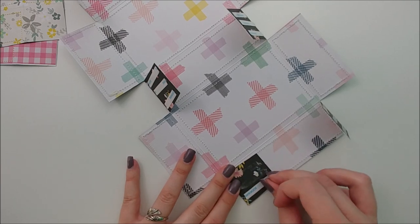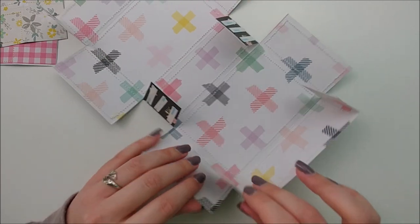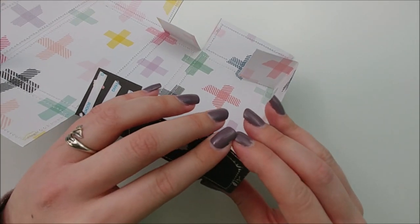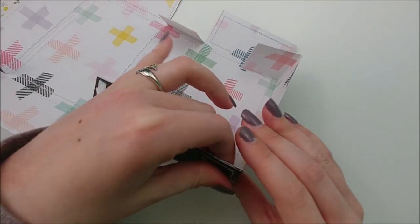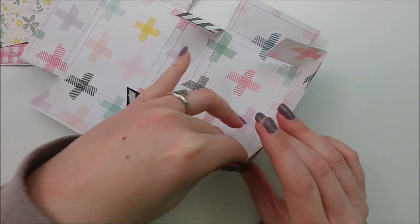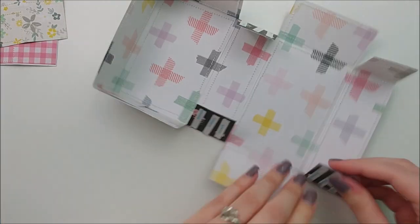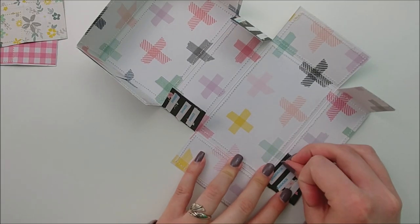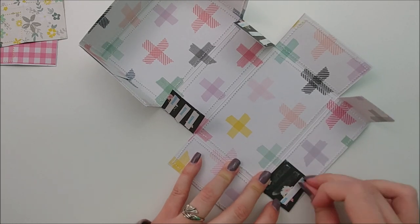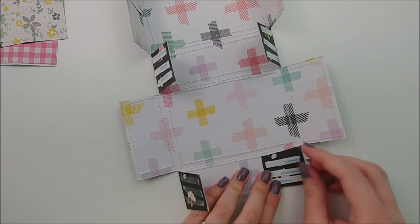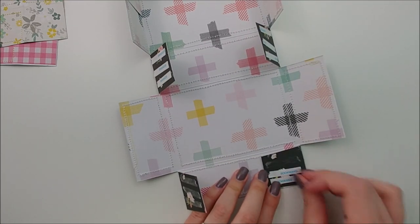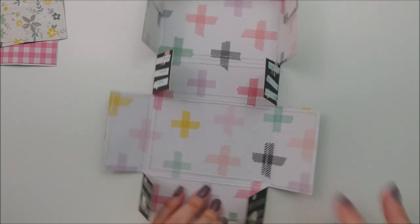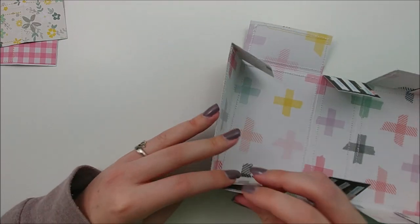Now I'm removing the backing from two of my tabs at the bottom of my paper, and then just adhering those to the inner part of the panel next to it. And then I'm doing the other side, and I will do the middle last.